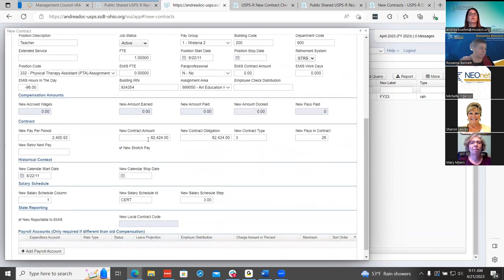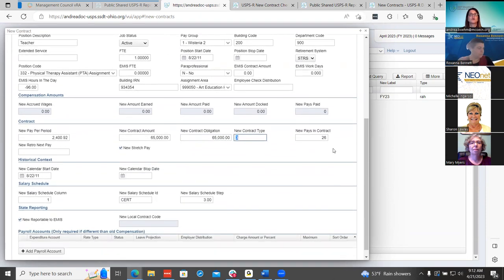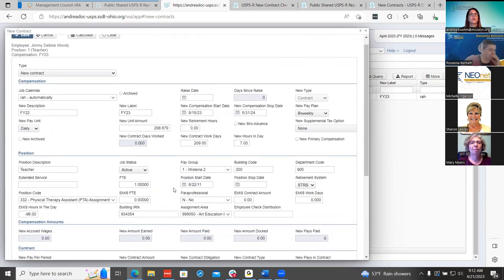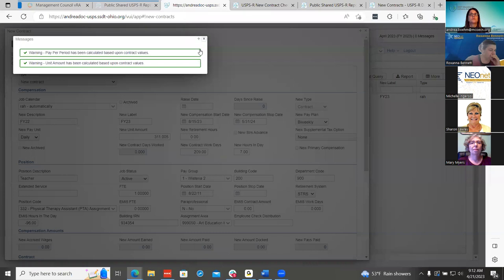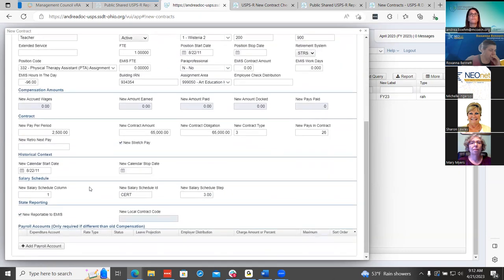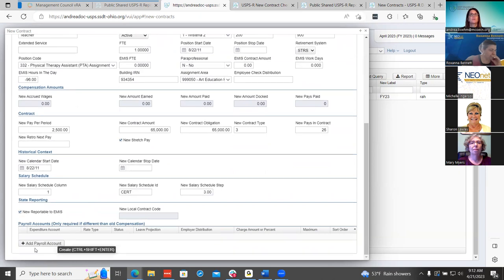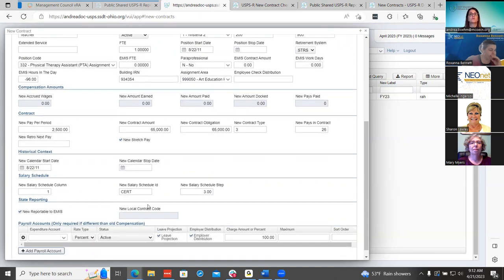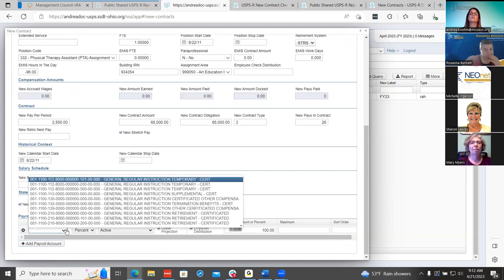From here, you can go ahead and start entering your information and change your job calendars at this time. It will remove your contract days worked from the old contract and update it for the new work days. Make sure your new contract amount is entered and your new pays on contract are correct. Then you can do the calculate button and make sure everything updated to the new pay period amount. You can also add payroll accounts at this time. If an employee has to change payroll accounts, you can do that here and update to the correct one. It's going to mark the other payroll accounts as non-active, so just a reminder that those are going to change.